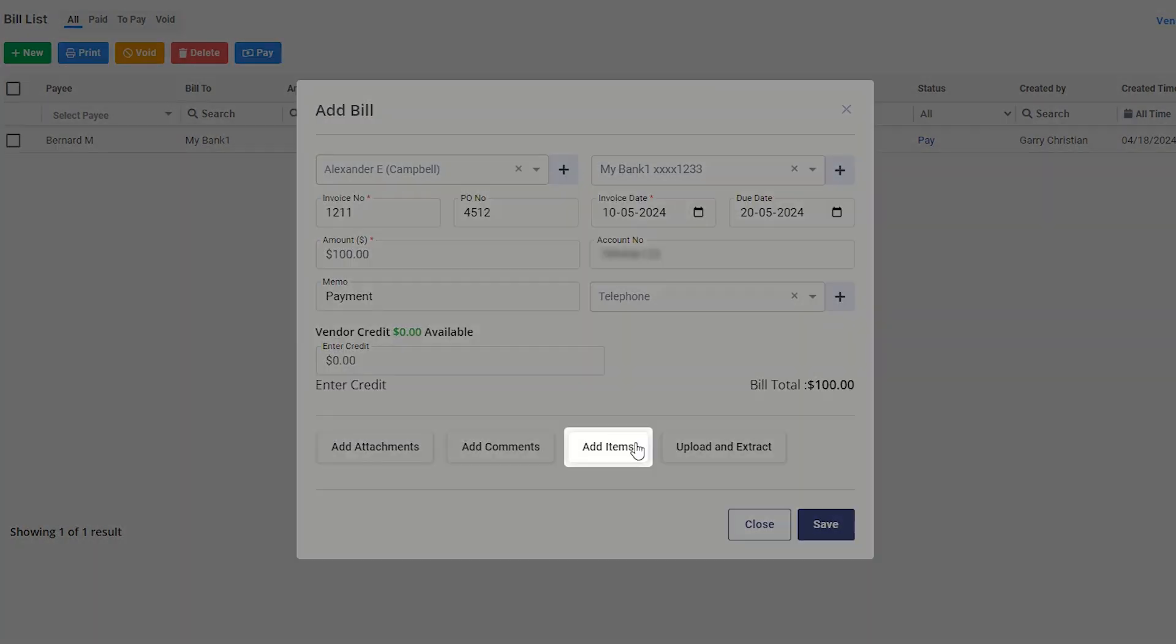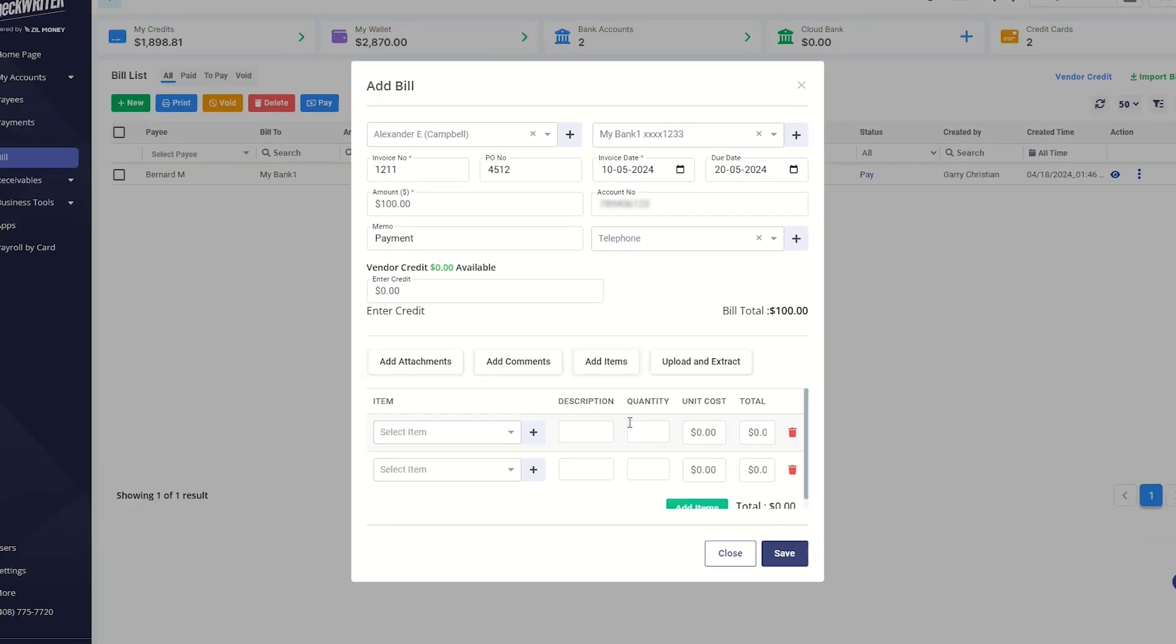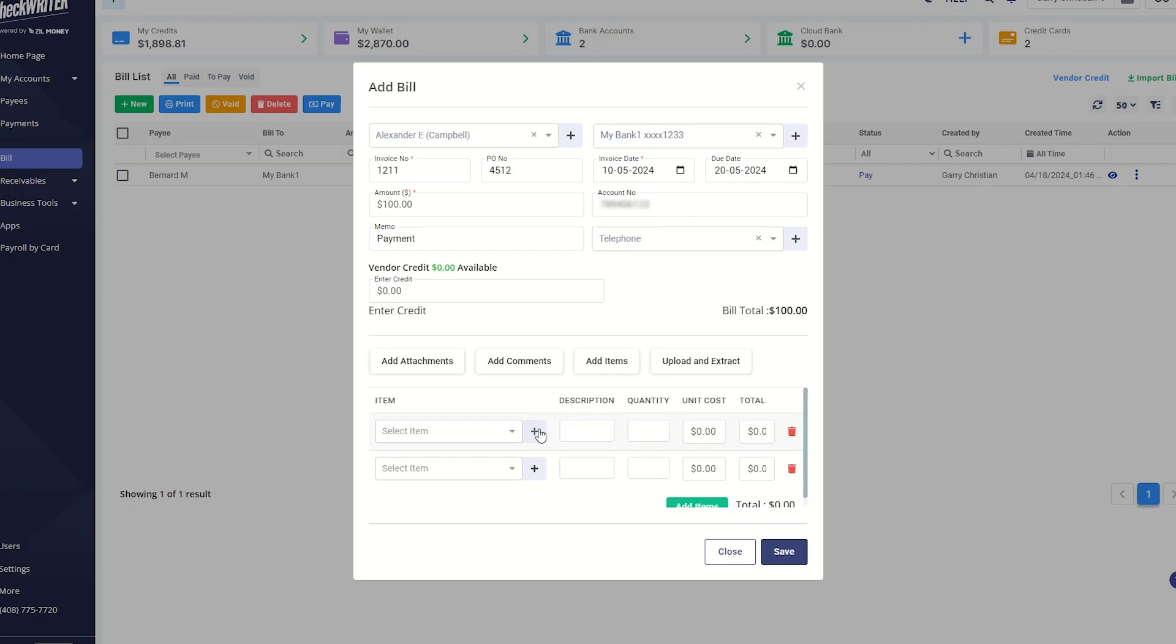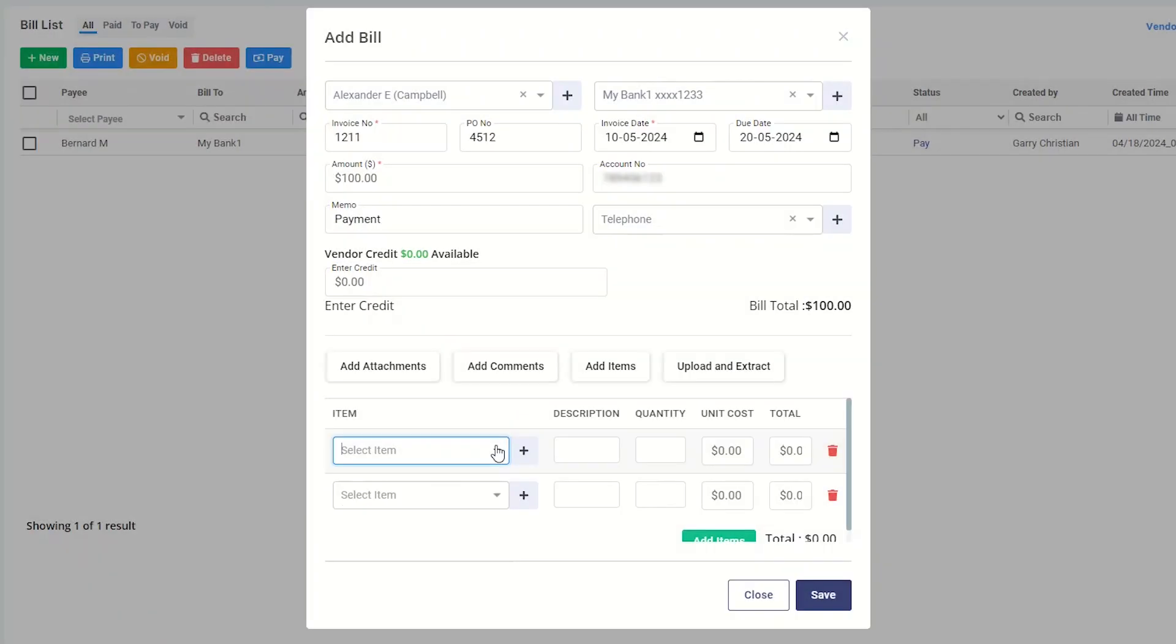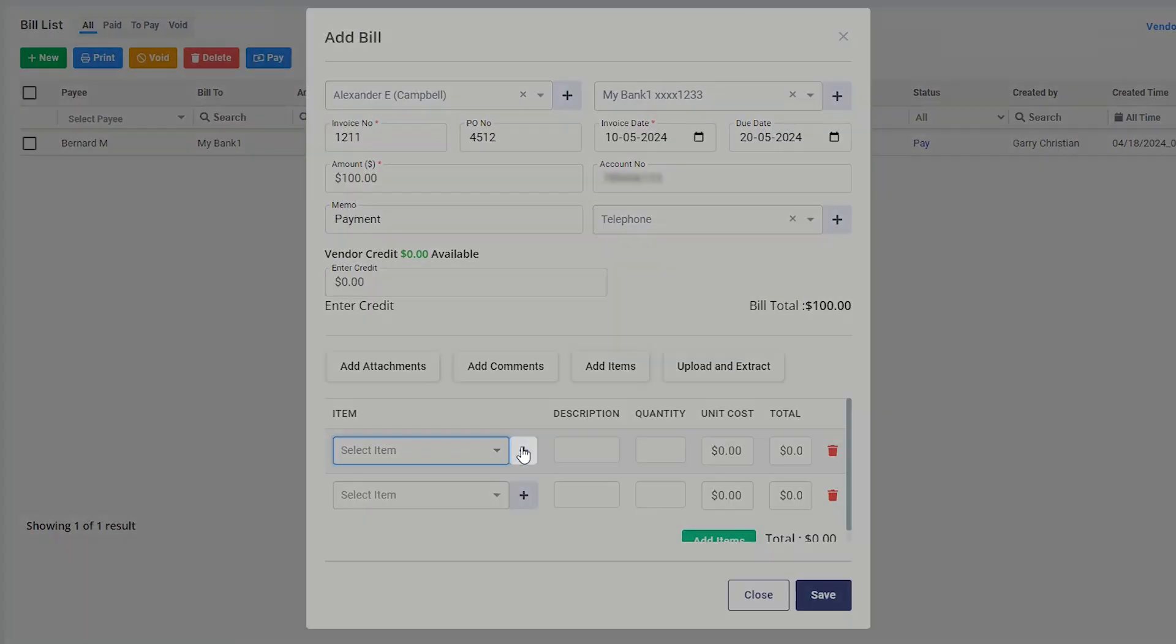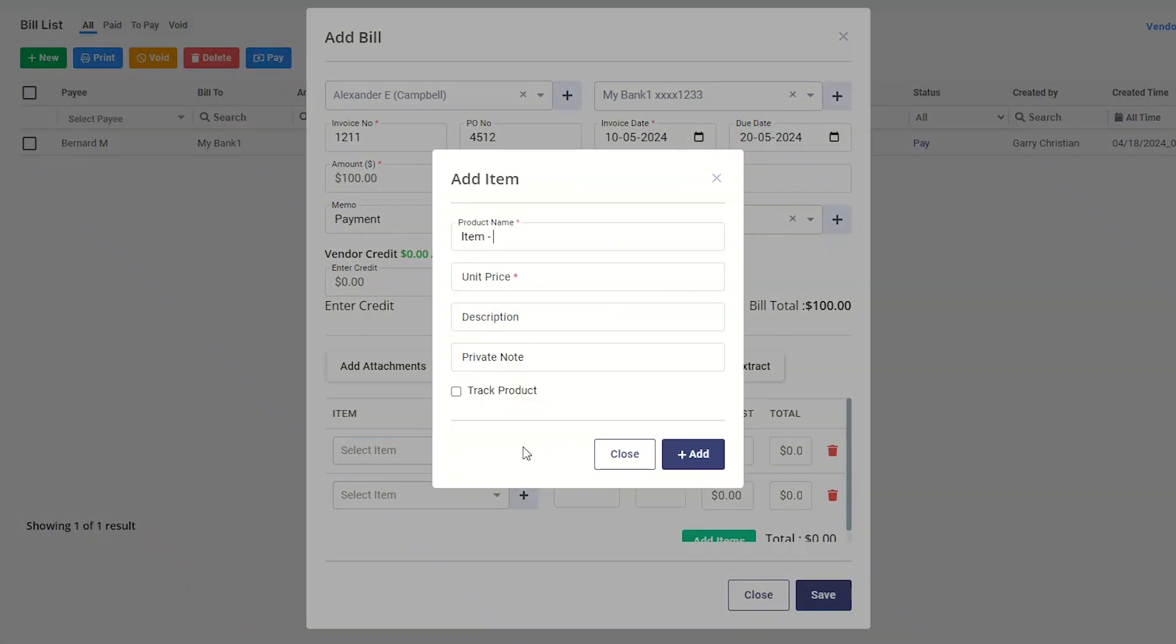This button will help you to add items. Select an item from the list or add one instantly using this plus button, providing the product name and unit price.